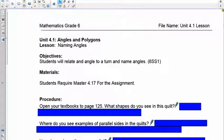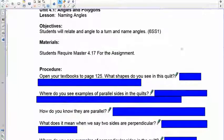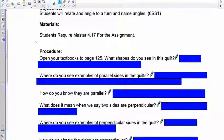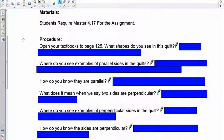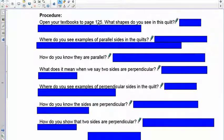Welcome to lesson 4.1. We're now going to change gears away from decimals and work with angles and polygons. Before we begin, we need to start talking about naming angles, the types of angles, classifications, and how that works with concepts like parallel, perpendicular, and acute. Open your textbook to page 125.